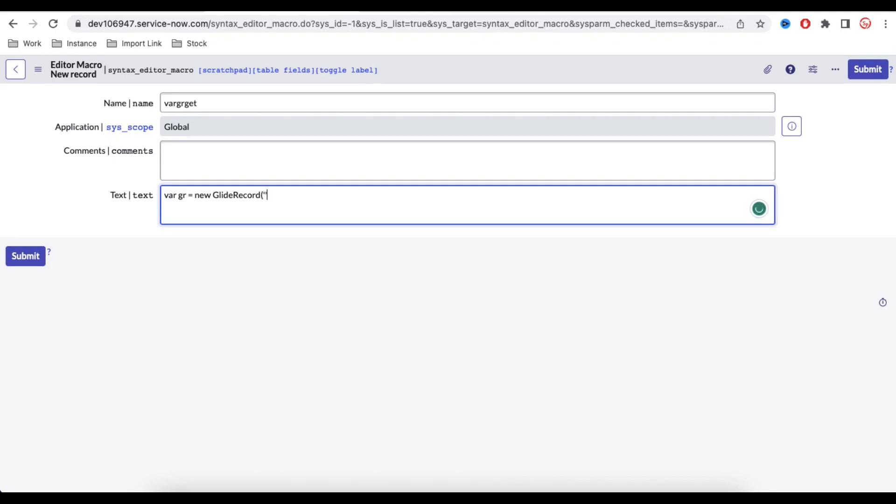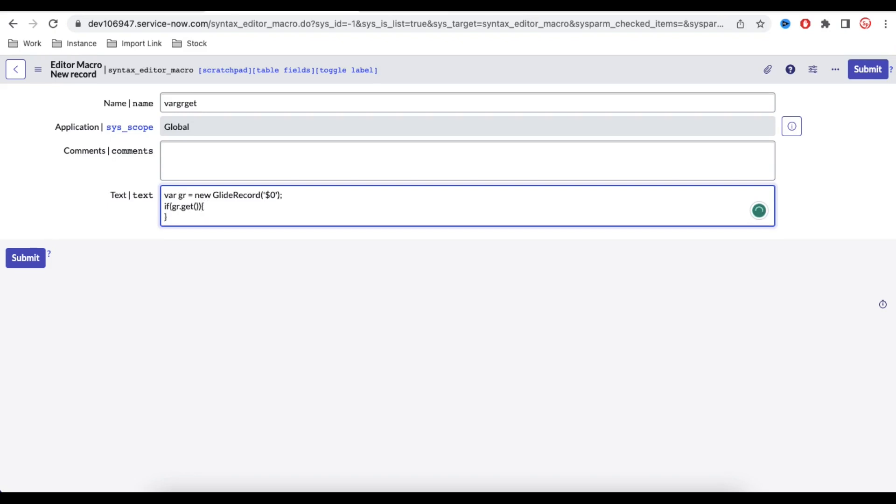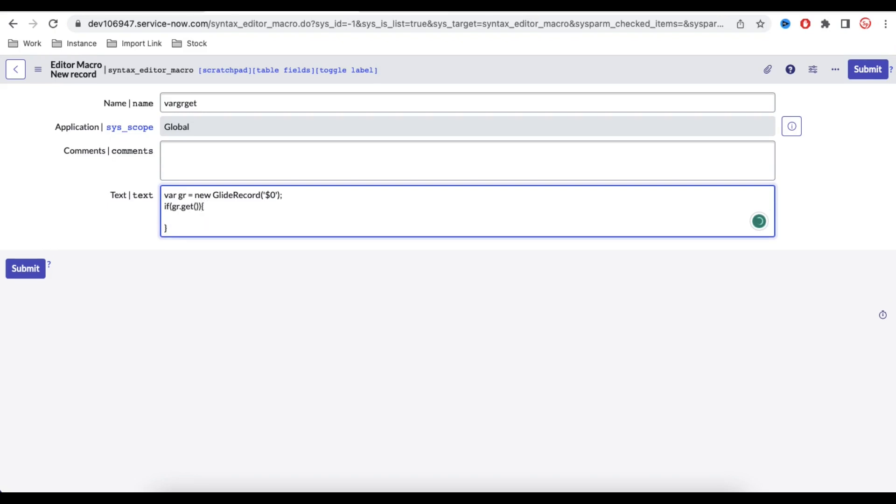And here I should populate some table name. I don't know at that moment, but I should populate some table name, right? So in the single quotes I'll put dollar and 0, so it will be my table name. Next gr dot get, so maybe more specific, if gr dot get. Here I will pass the value and after that here I will get actually the value, right?